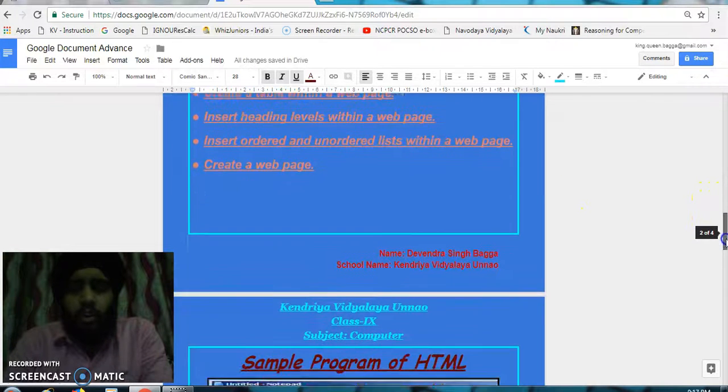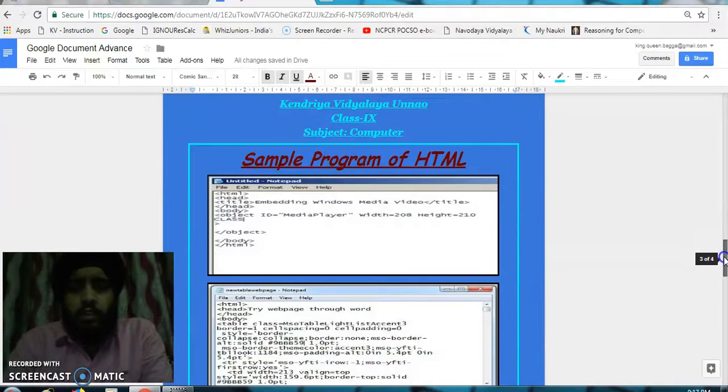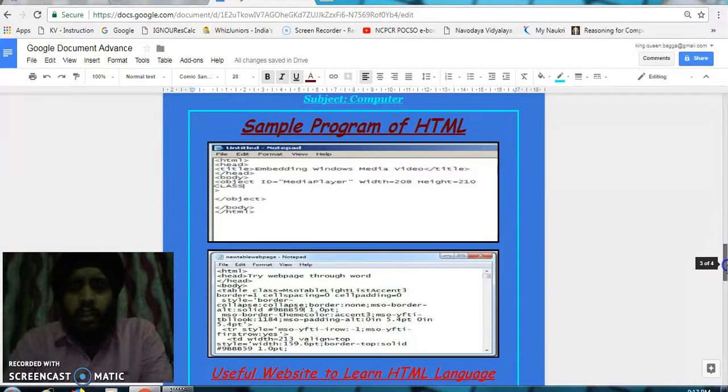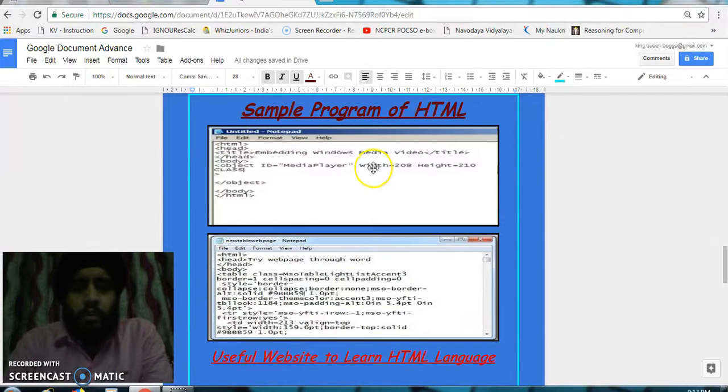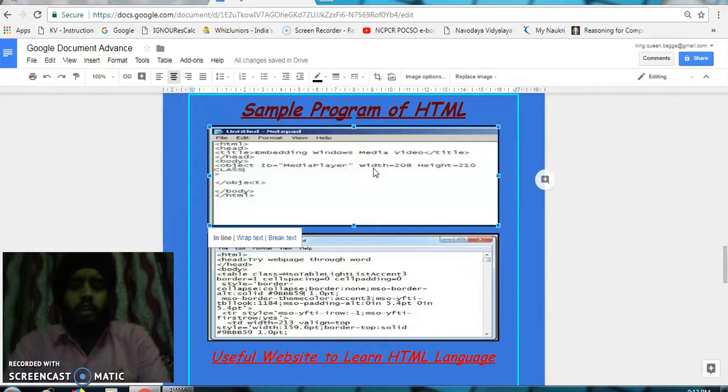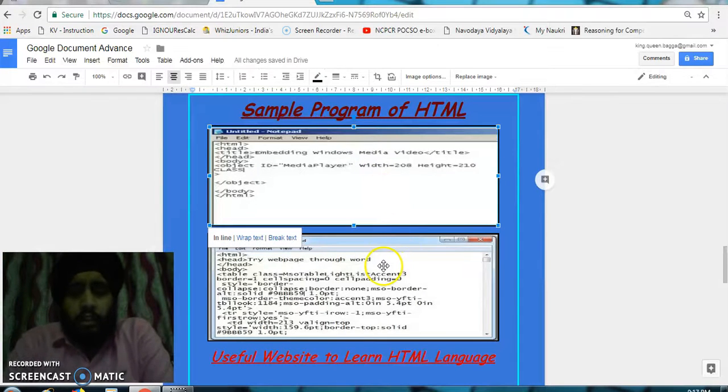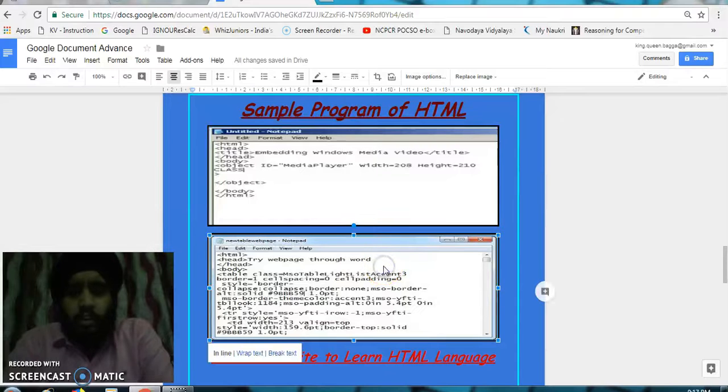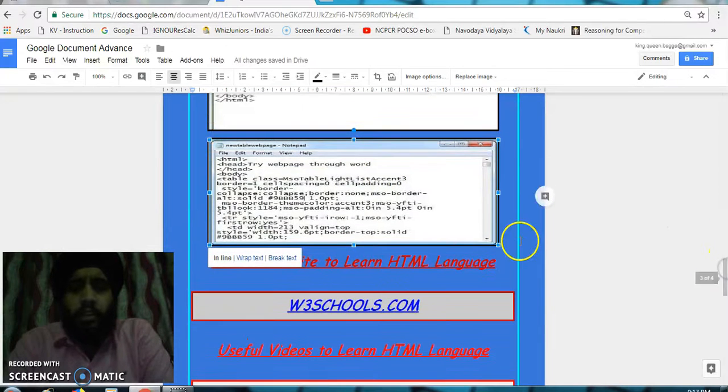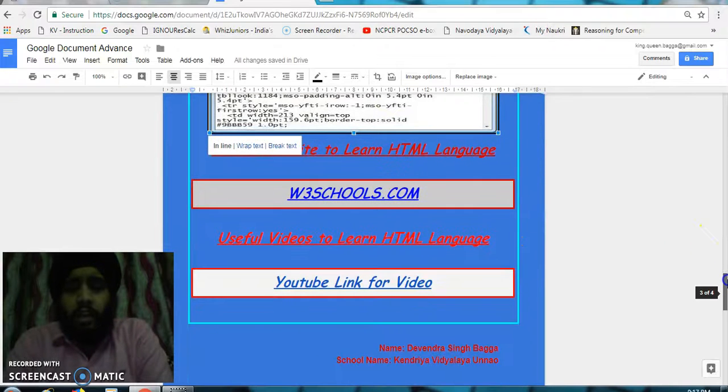On the second page, I have given a sample program for inserting objects. This is how we can insert the objects. The second image contains the program to insert a table in a web page.